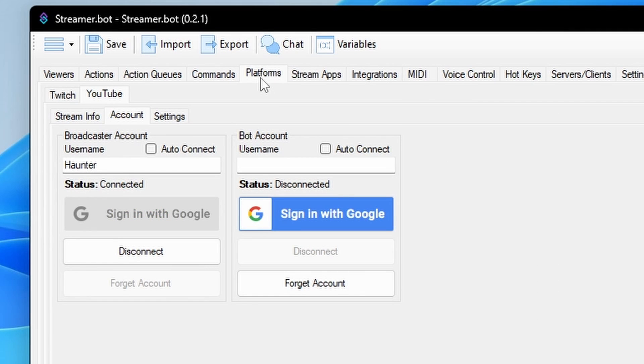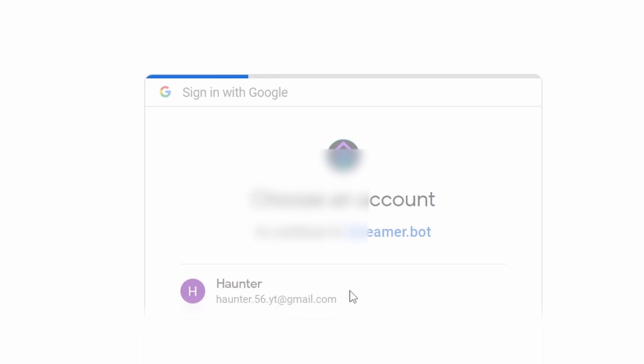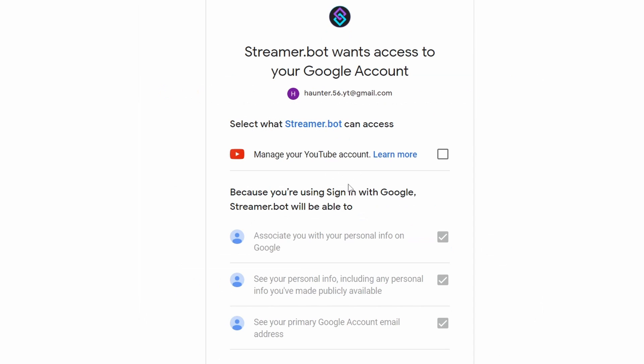Within the same tab in Platforms, YouTube, and Account, navigate to the Bot Account section and select Sign in with Google. Select the Google account that you would like to use as your bot account and sign in.